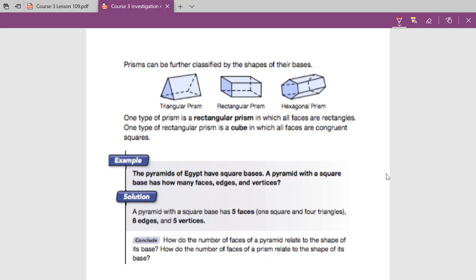Prisms can further be classified by the shapes of their bases. Be careful though as far as what is the base. Taking this triangular prism, you might be tempted to say the rectangle on the bottom is the base — it's not. How we define the bases is those two parallel and congruent sides. The faces that are parallel and congruent are the triangles, so we call this a triangular prism. Or like this rectangular prism — we call it that because the rectangles are parallel and congruent. And the ones that are the same and parallel on this hexagonal prism are the hexagons, making it a hexagonal prism.